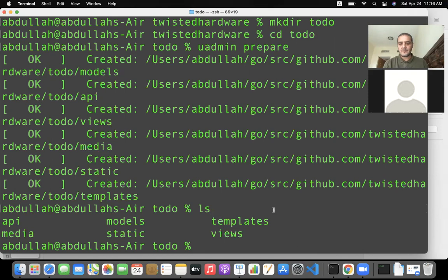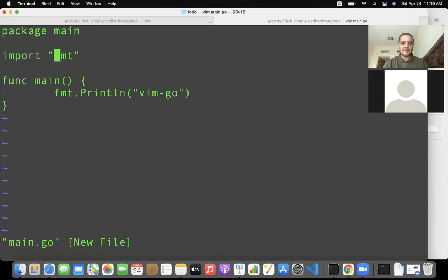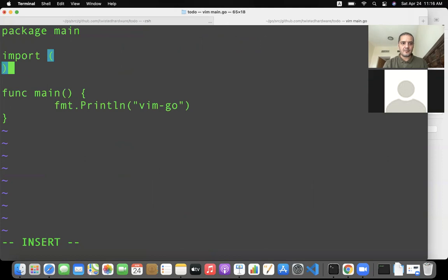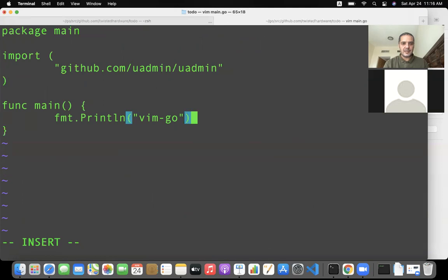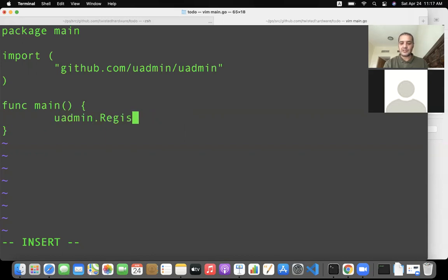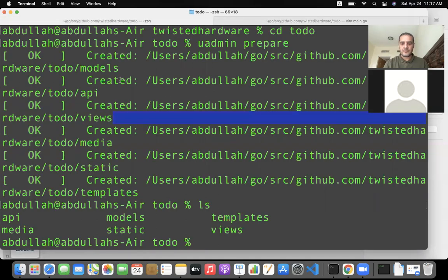To start developing, I'll open a new tab and run `vim main.go`. I'll import the library `github.com/uadmin/uadmin`. I only need two commands to start my application: `uadmin.Register`, where I'll register my models later, and `uadmin.StartServer`. That's it—just two commands to run this application.